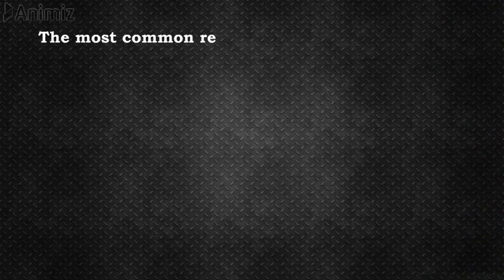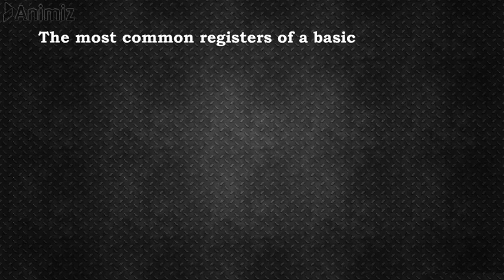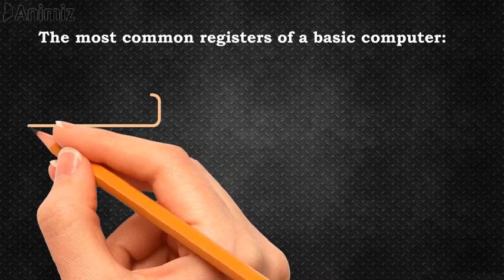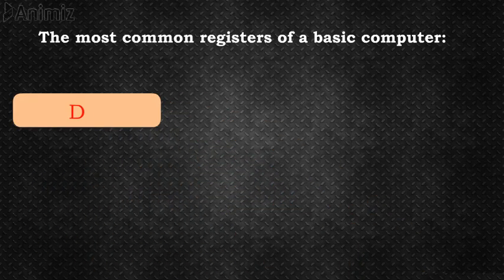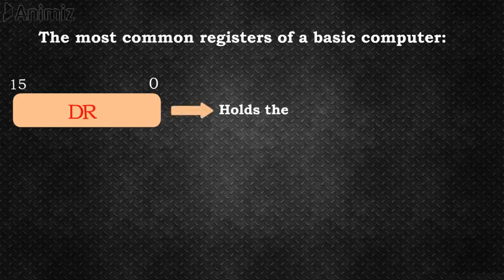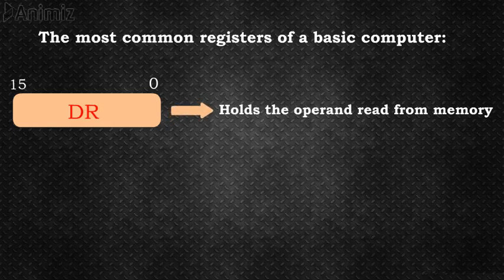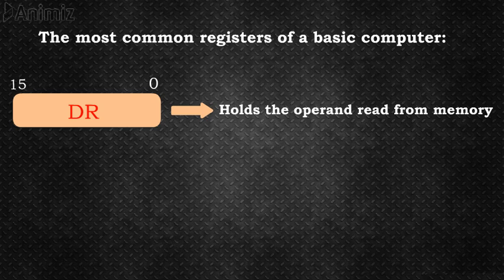Now let's see the most common registers used by the basic computer. Data Register, or DR, is the 16-bit register which holds the operand read from memory.